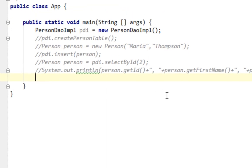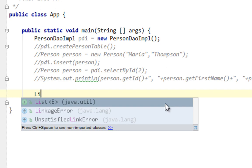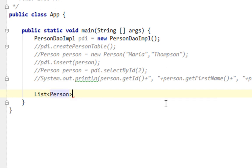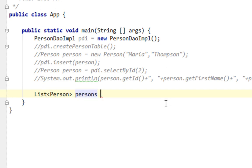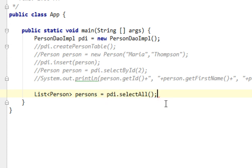So I'll create a new list of person objects again. And name will be persons and I'll assign values from select all method by calling select all method from PDI.